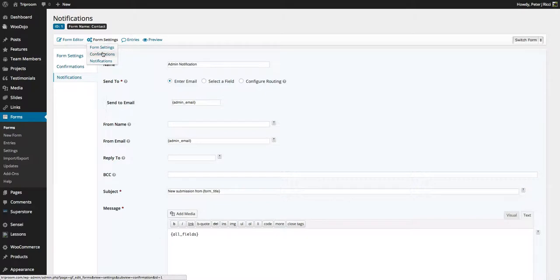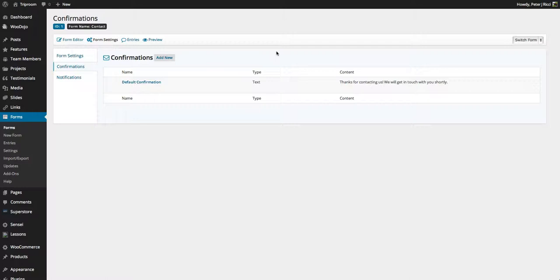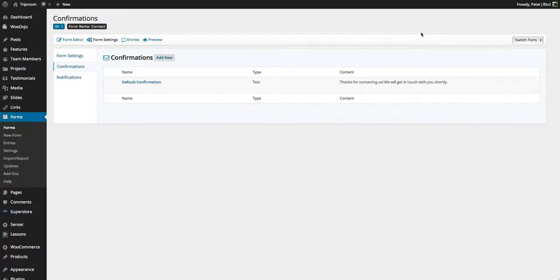You can also have, when somebody sends a form, it sends them an email saying thank you for submitting the form. You can even have a link to download if you're giving something away free inside that confirmation.